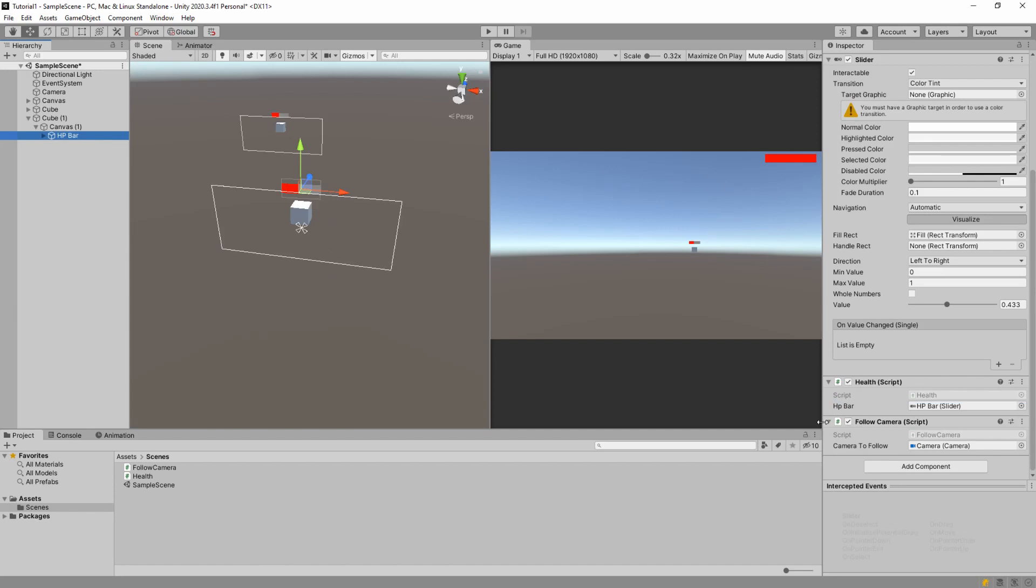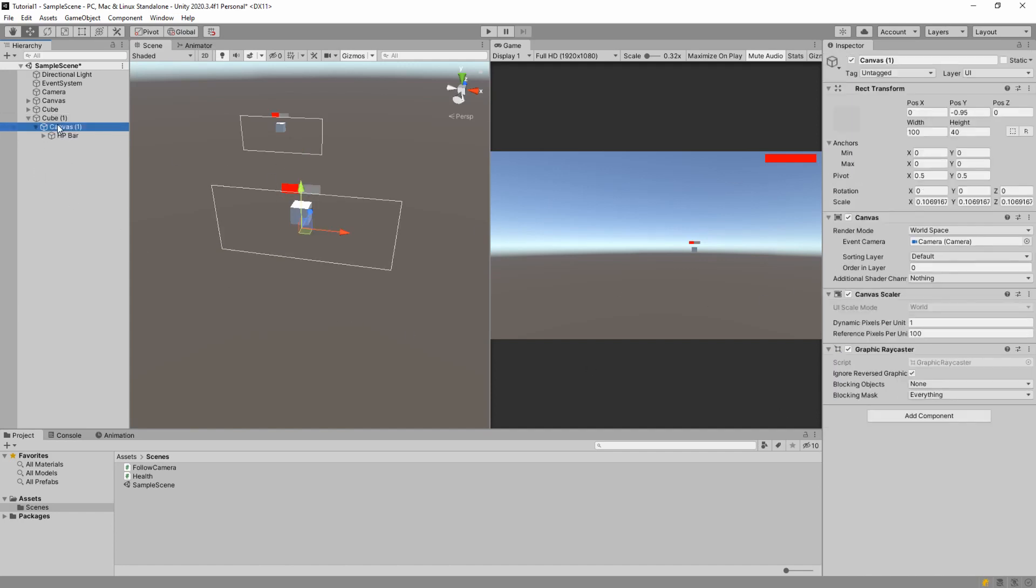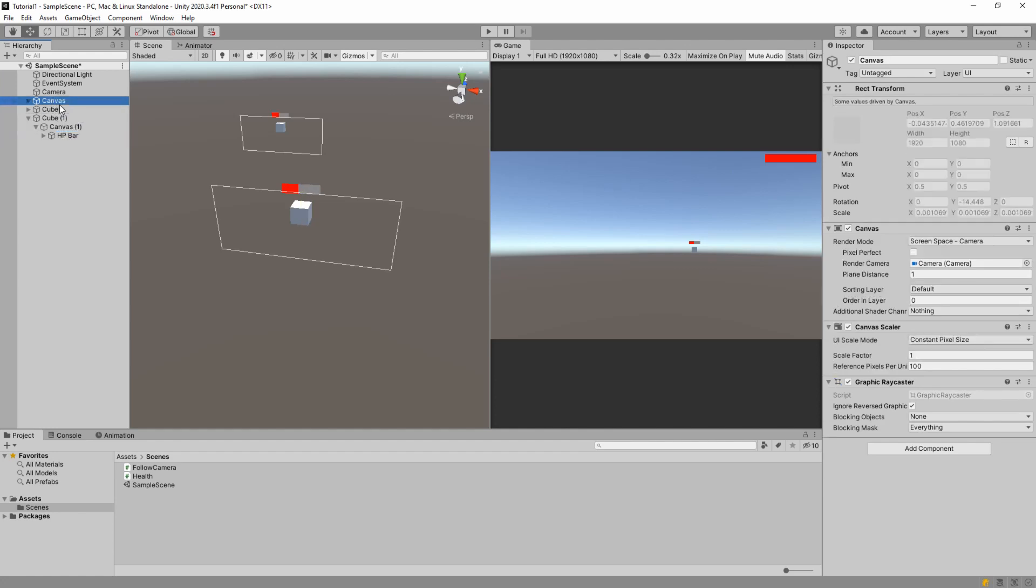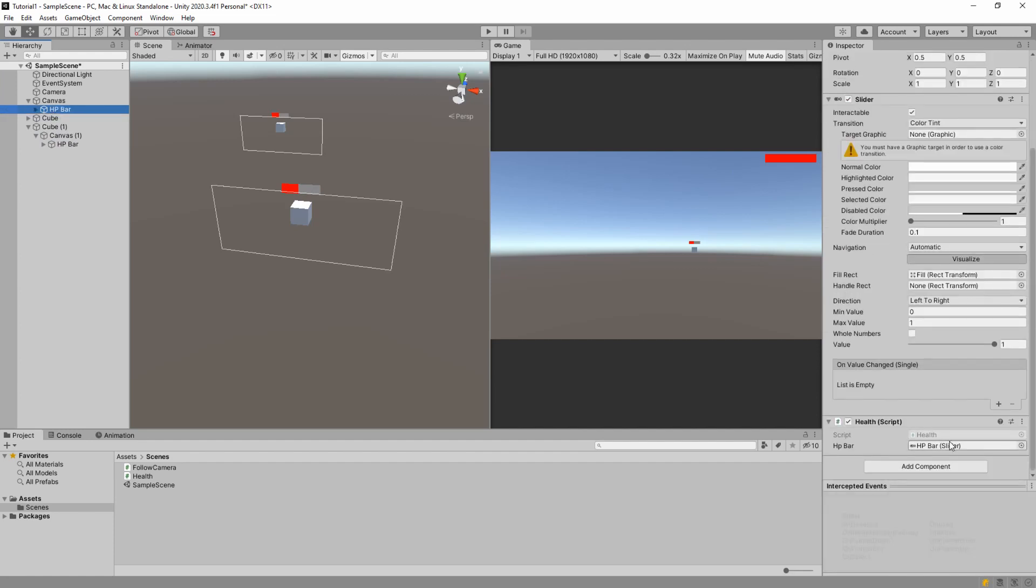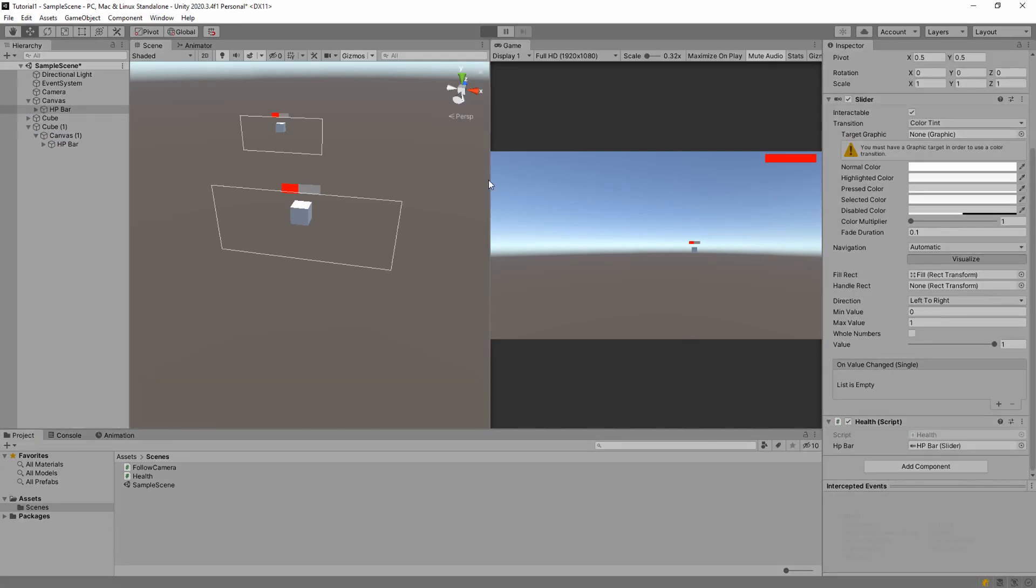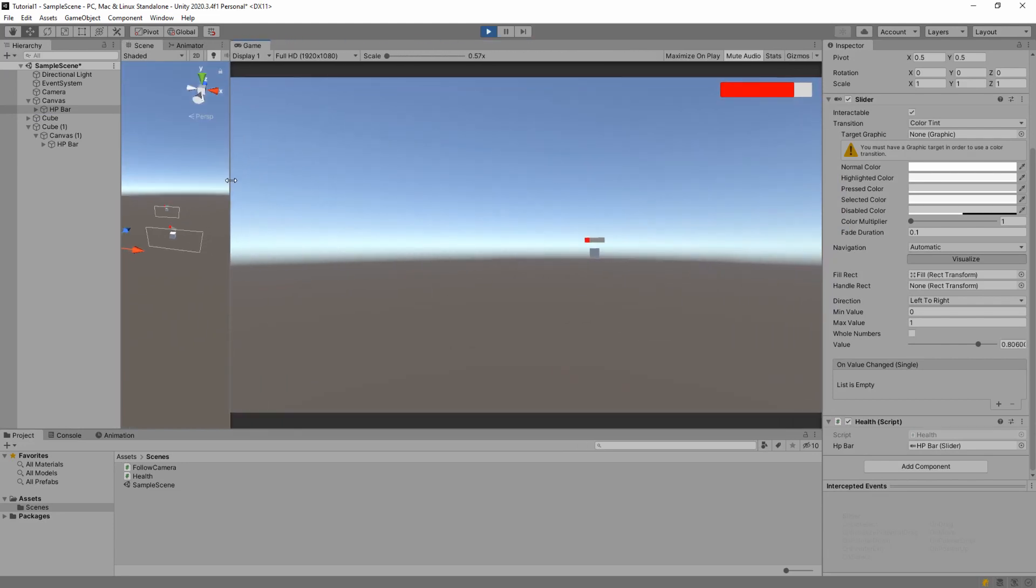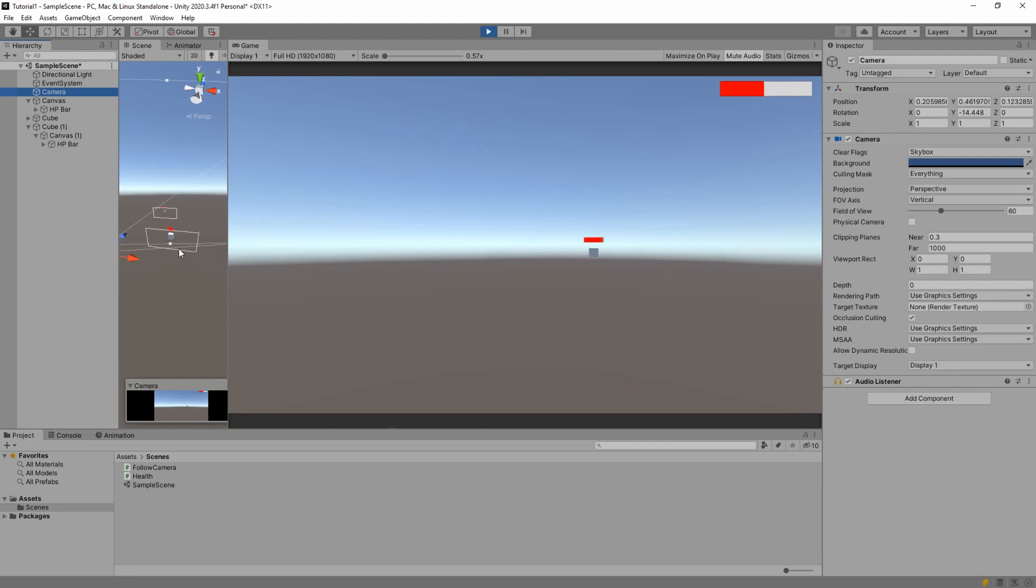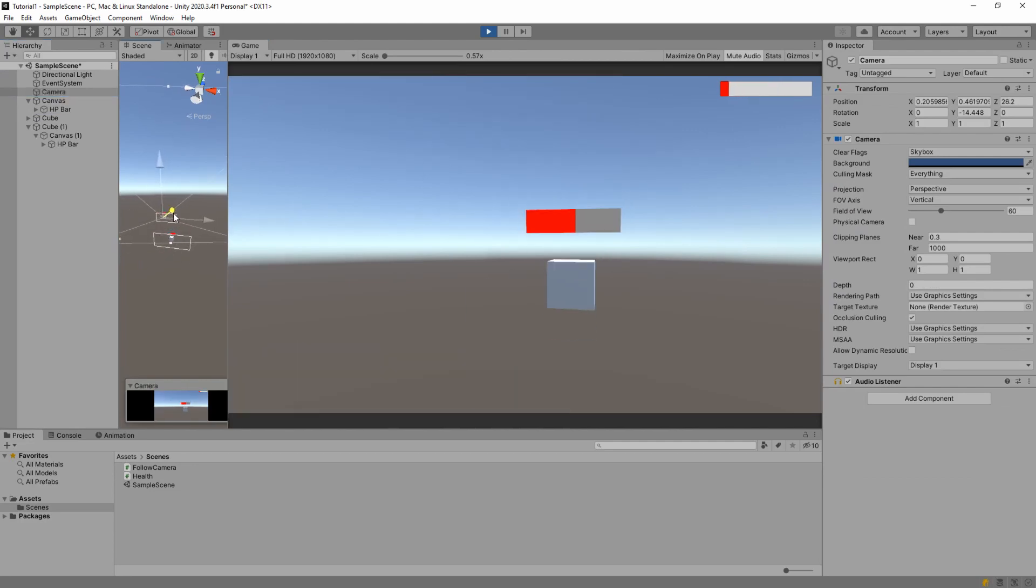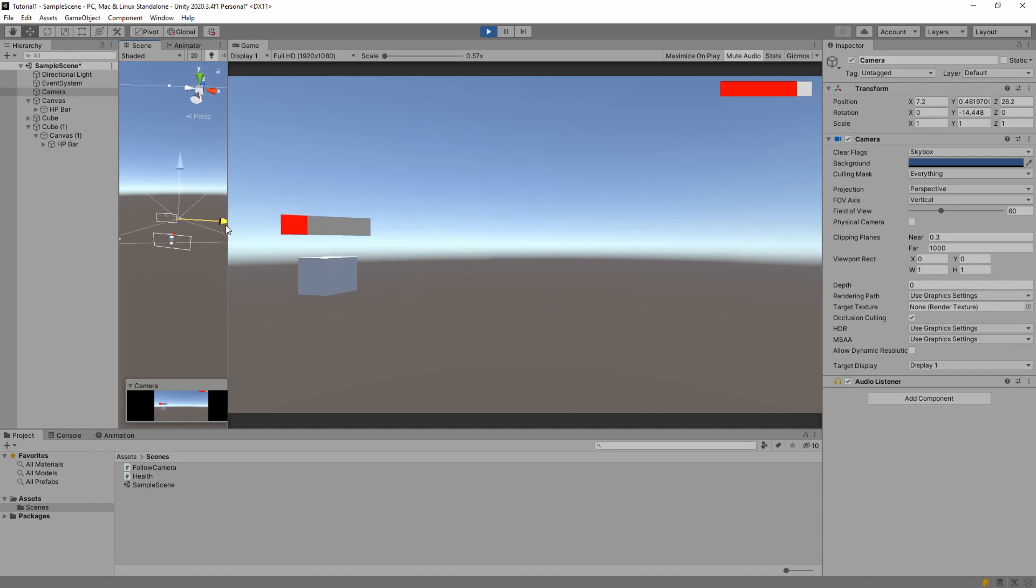So that's all you need to do. You assign these two scripts to the slider on world space canvas. Or just one script which will basically change our health for visual purposes. And here is our result. If I move my camera you can see that it just keeps looking at it.